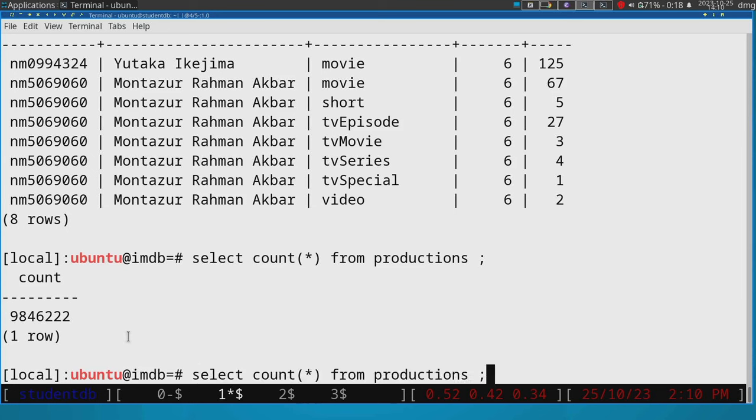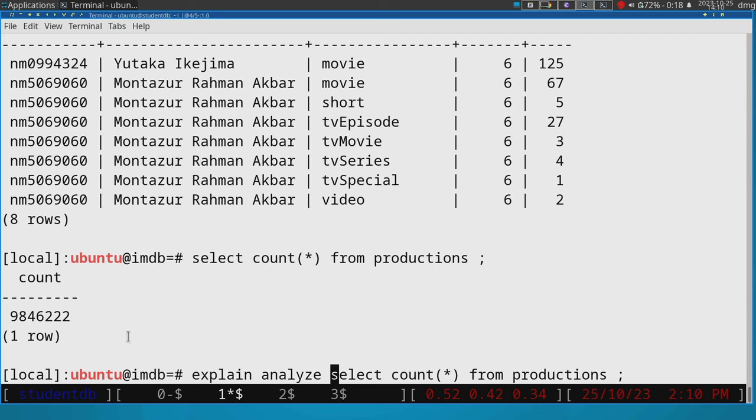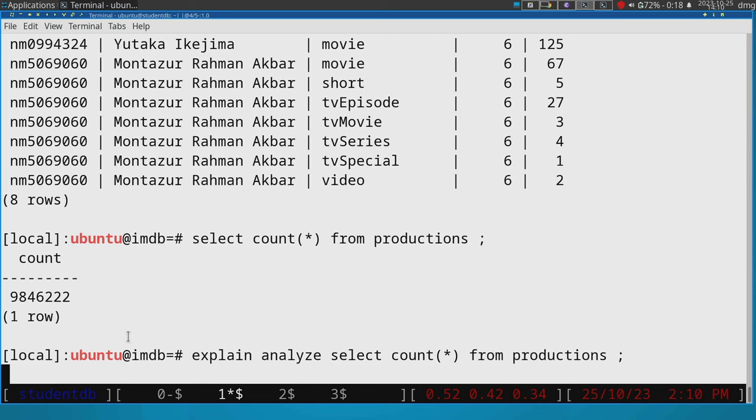And what explain analyze does is that it executes the query. It still does all the work, but it doesn't output the result. Instead, it outputs two parts.